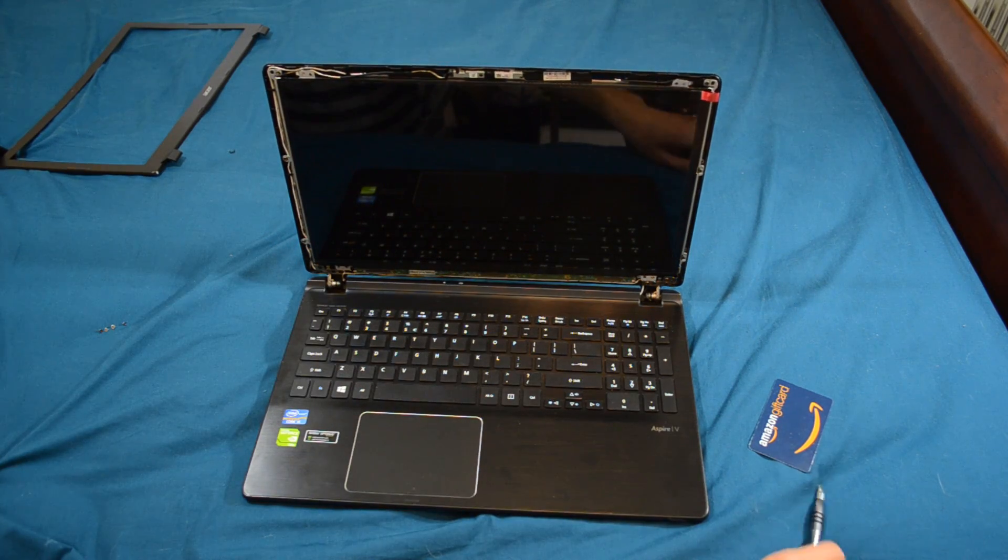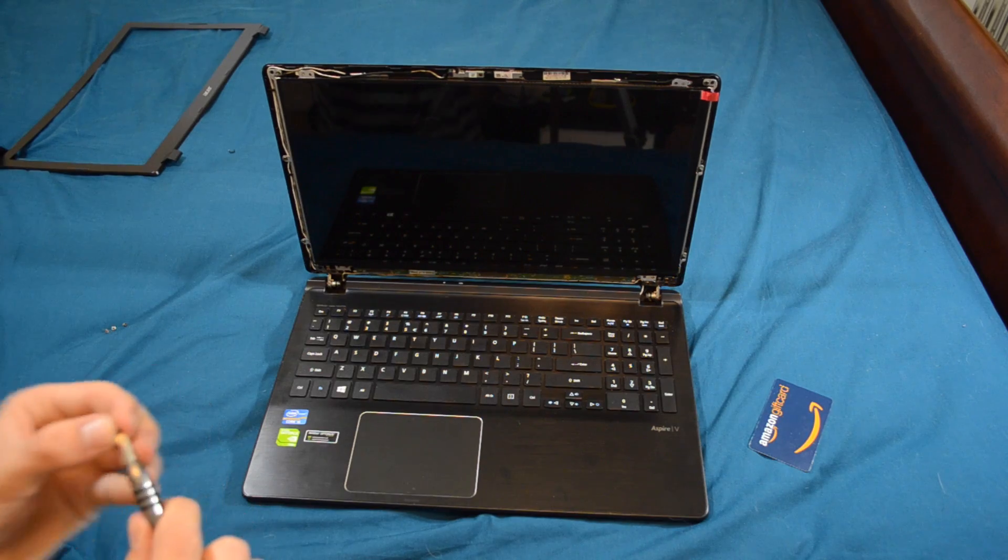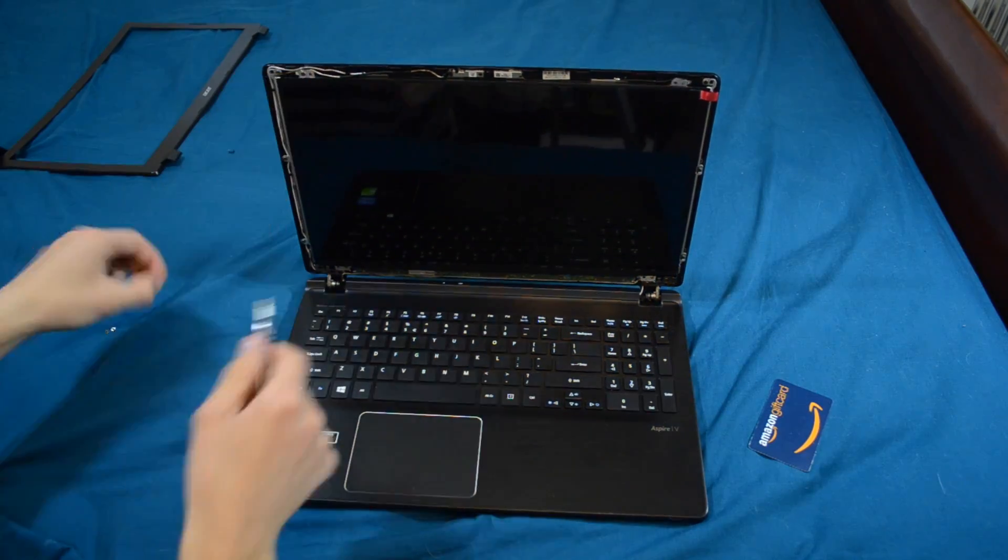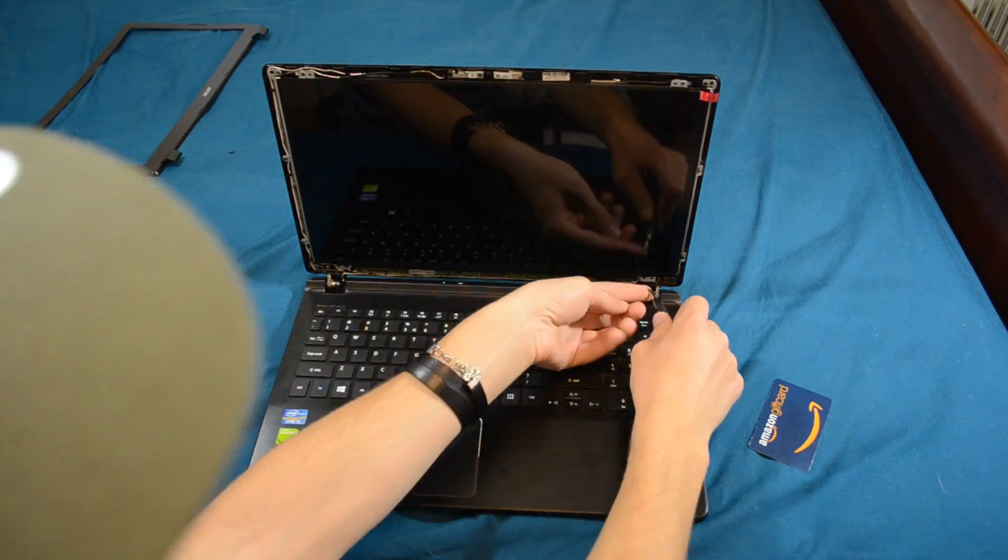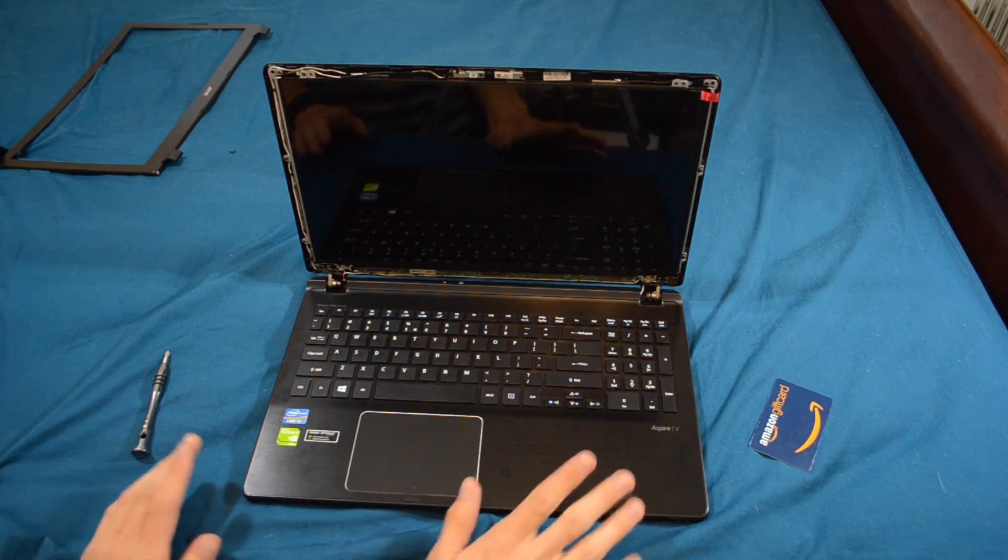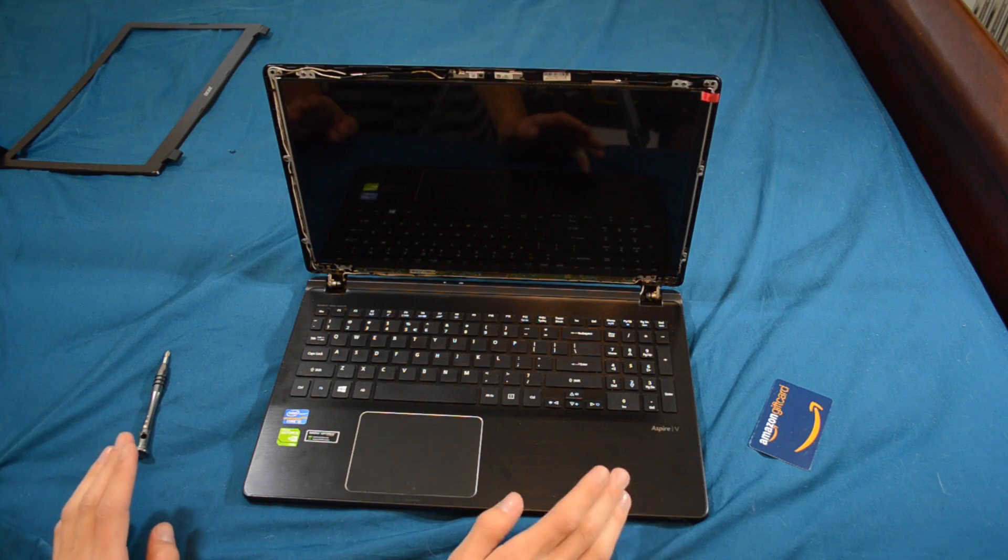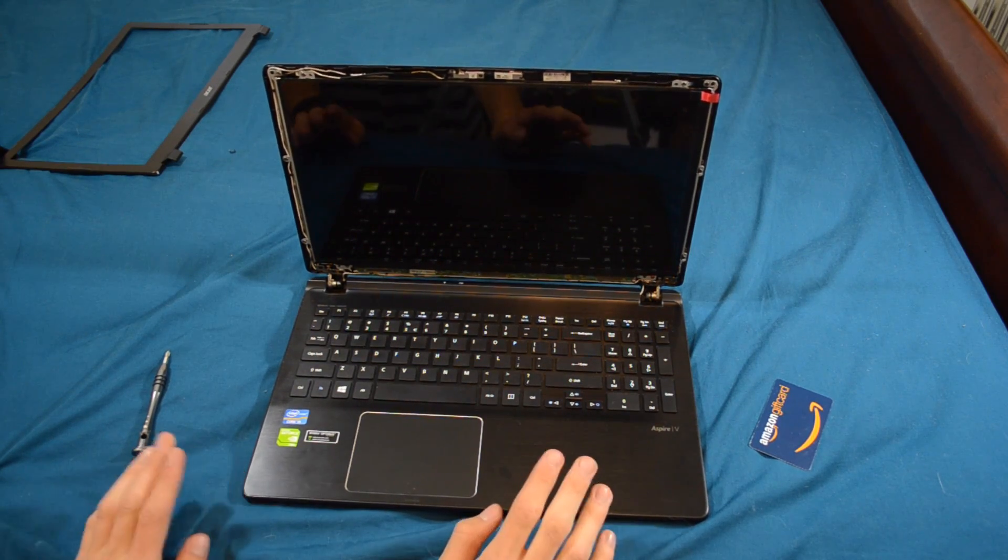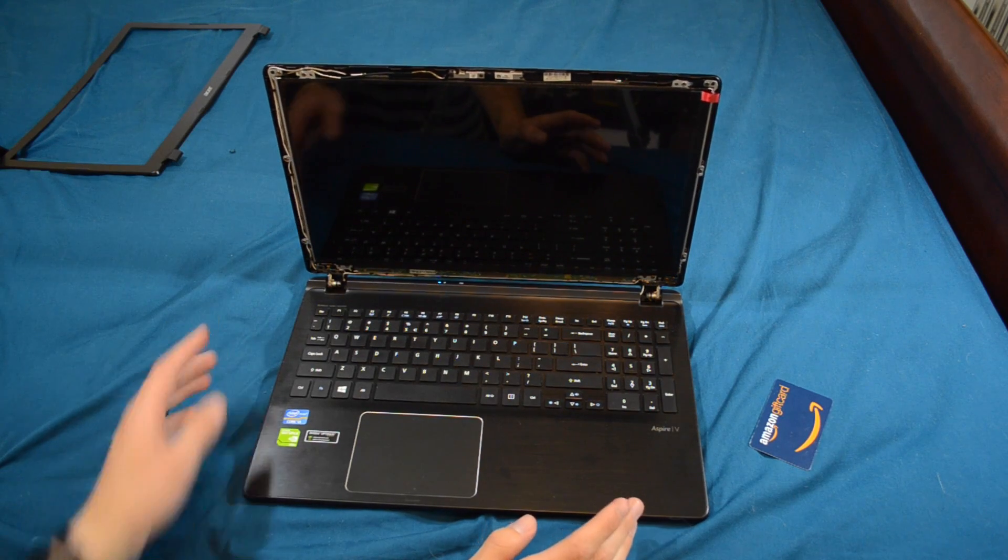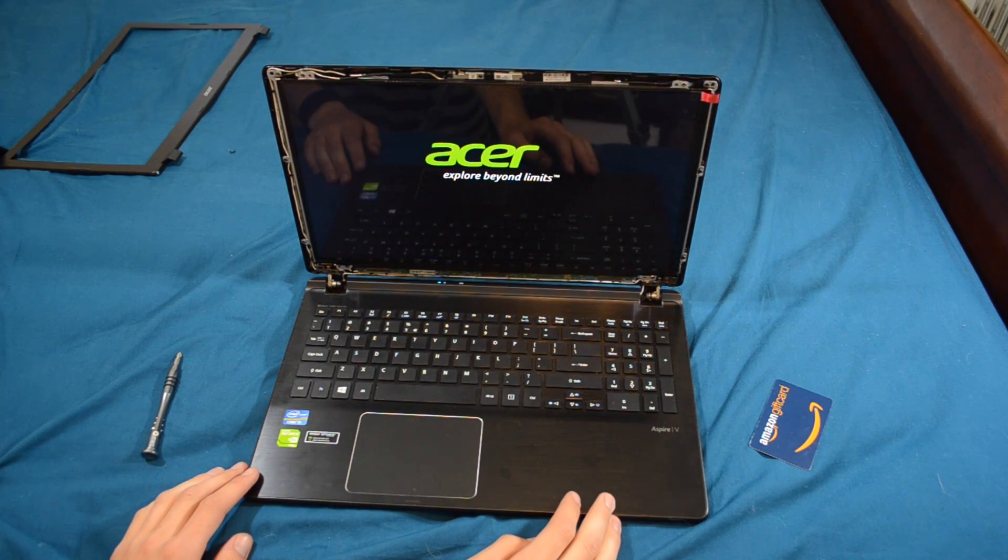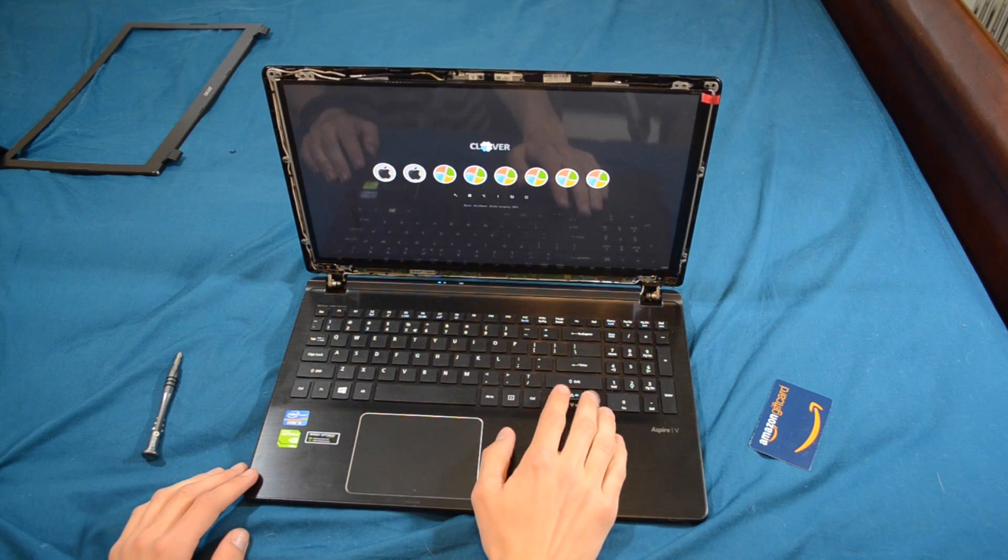Now what you're going to want to do is take your screws starting from the top and start inserting them. Once you've got all the screws inserted, we are going to want to double check and make sure the screen works before we go any farther. So go ahead and power on your laptop real quick. And it looks like we're getting a display and it's working.